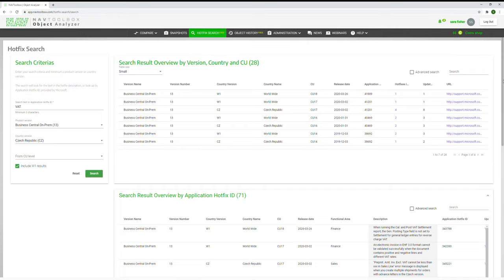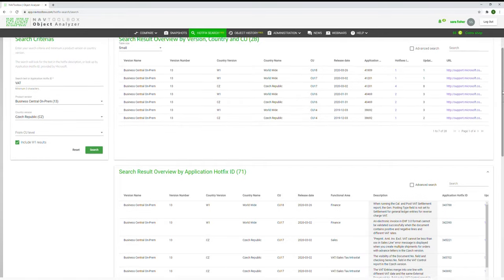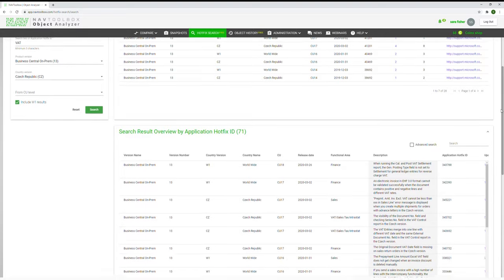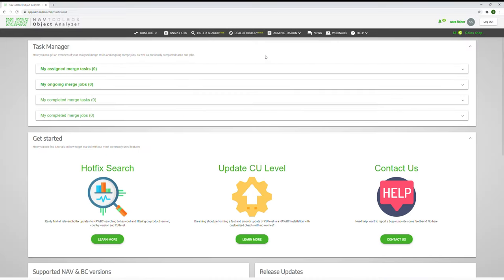Hello and welcome to our quick tutorial of the hotfix search tool and how it can improve your workflow. This is the dashboard you get after logging into navtoolbox.com. We recommend opening the search tool in Google Chrome. Here you can select the hotfix search in the top menu.